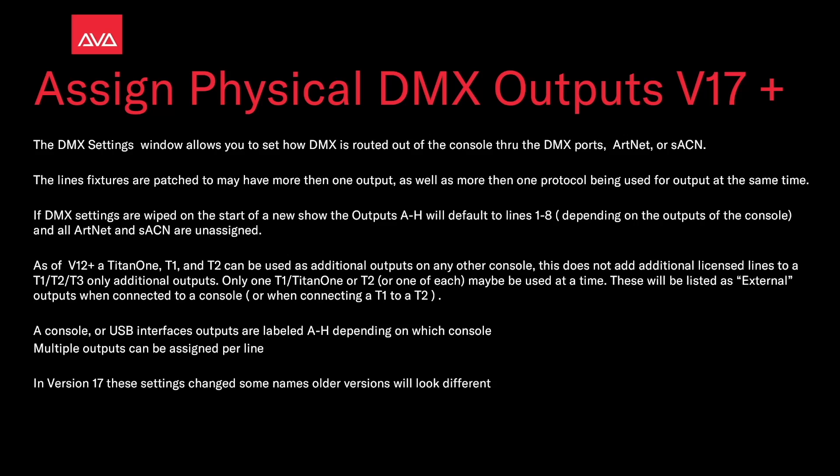The lines fixtures are patched to may have more than one output, as well as more than one protocol being used for the output at the same time. The DMX settings are wiped at the start of a new show. Outputs A through H will default to lines 1 through 8 to bring out the outputs of the console, and all ARTNET and Streaming ACN are unassigned.